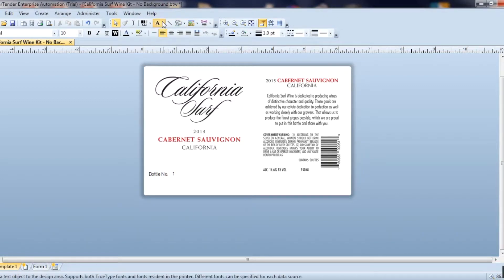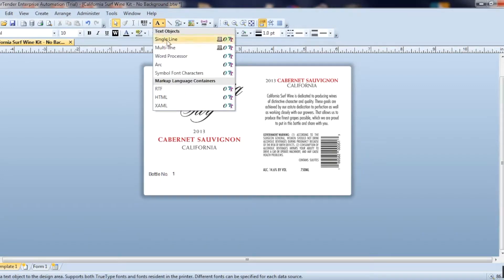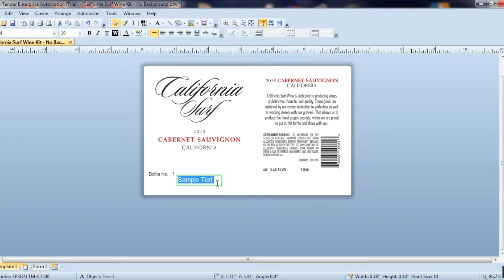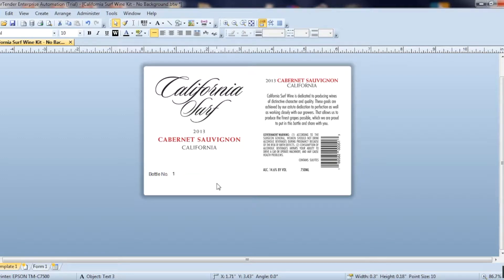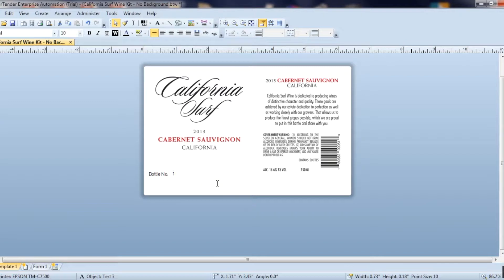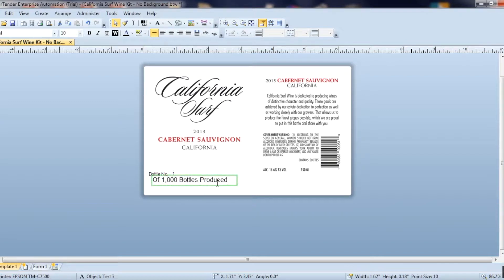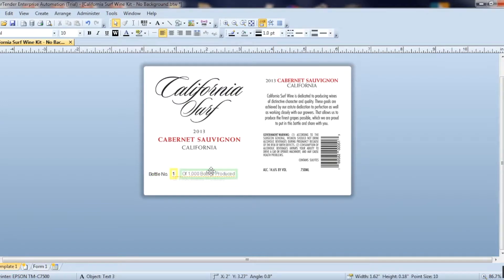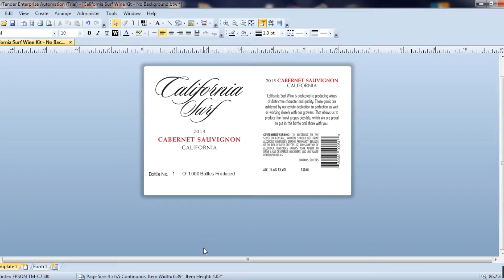And then I'm going to add in just one more item of text. For this example, I'm going to say that we produced 1000 bottles, so of 1000 bottles. Now you can change the color and the text of what you're typing in here however you want it to be, but I'm just going to keep it like this just for the example.